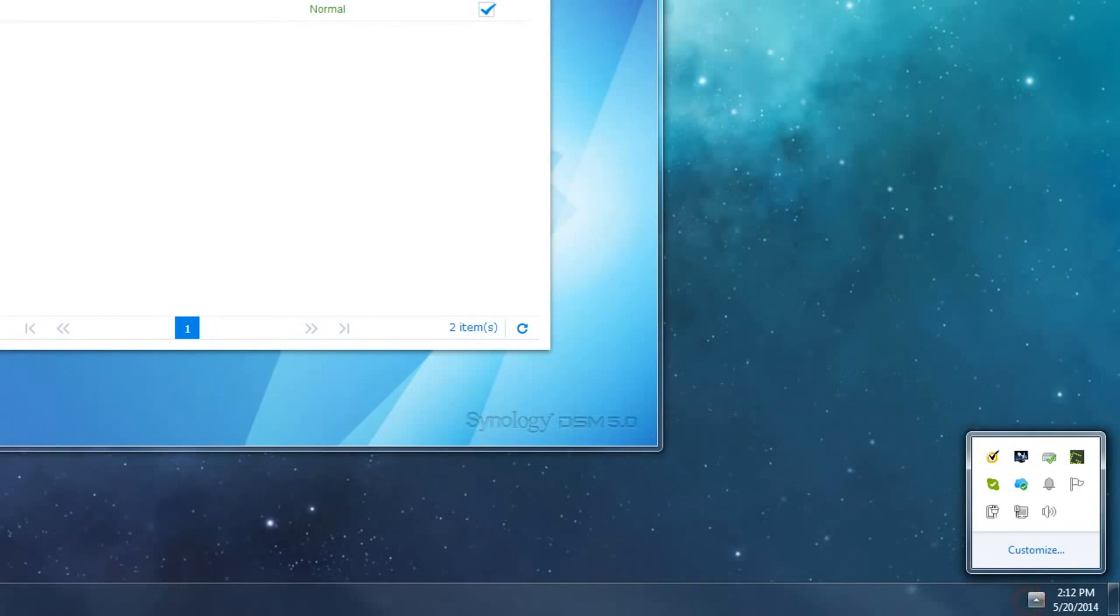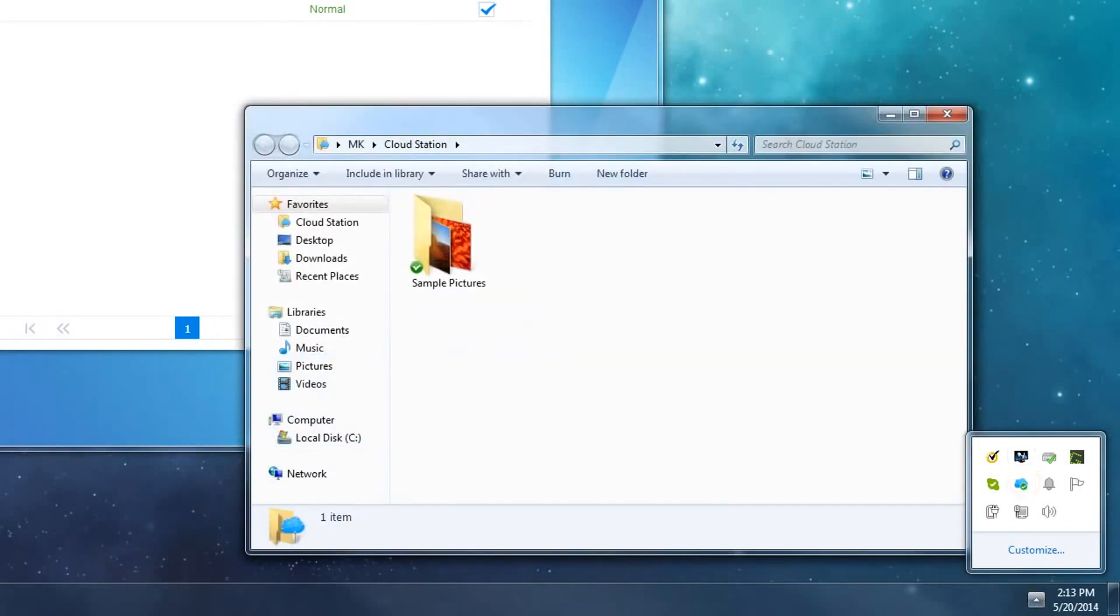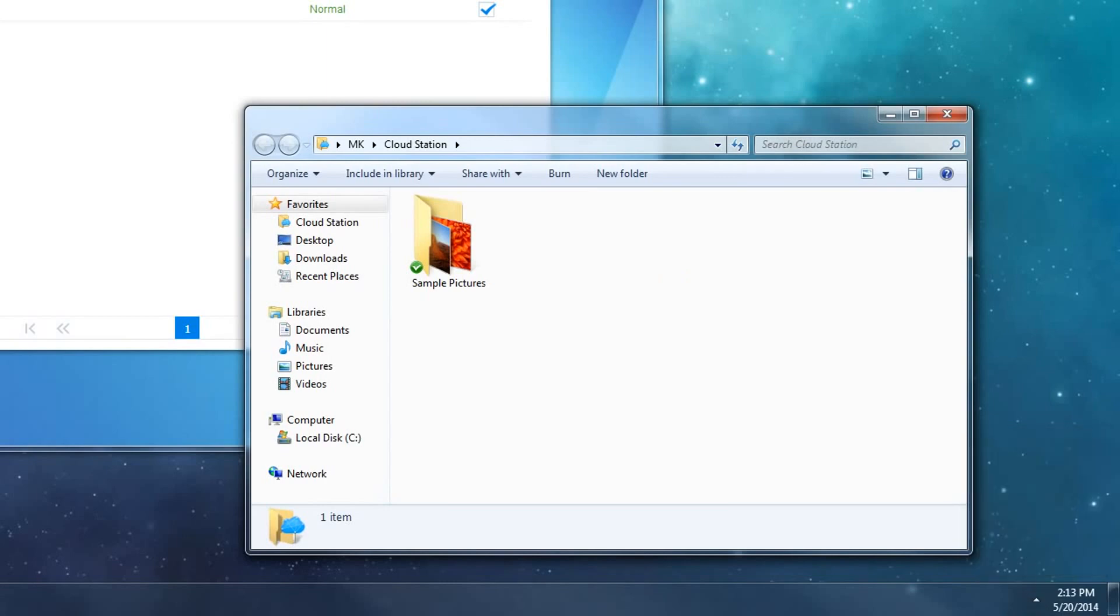To quickly access your Cloud Station folder, double-click on the icon next to the clock to bring up the file explorer in Windows to the folder that you configured earlier.